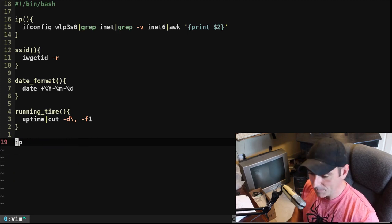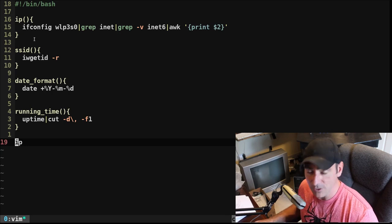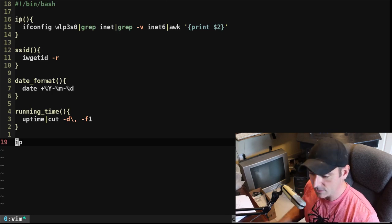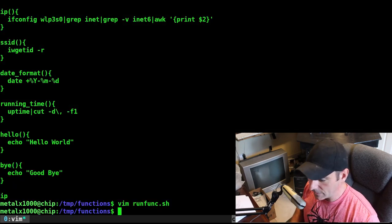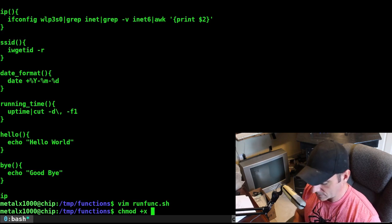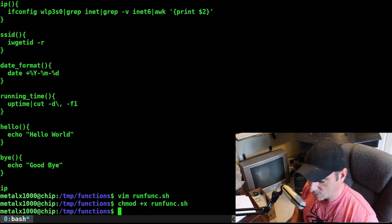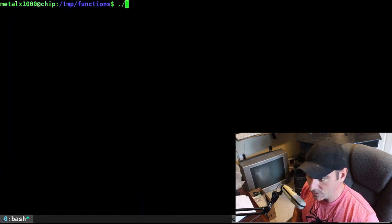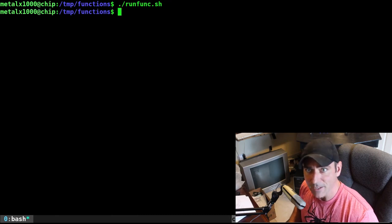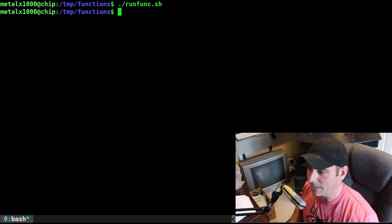And as you can see at the bottom of the script here, we have IP, which is actually just going to run the IP function. Because if I get rid of that line, and I just had the functions, and I already have this executable, I'll make it executable just to be sure. I am going to run that function, and nothing happens, because it loads all the functions, but then doesn't run any of them.